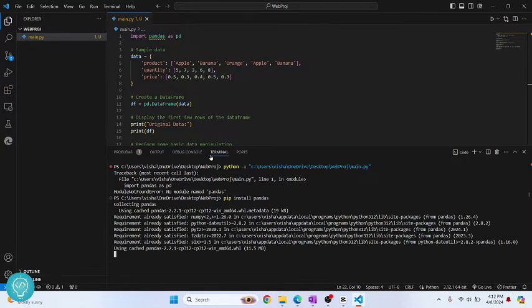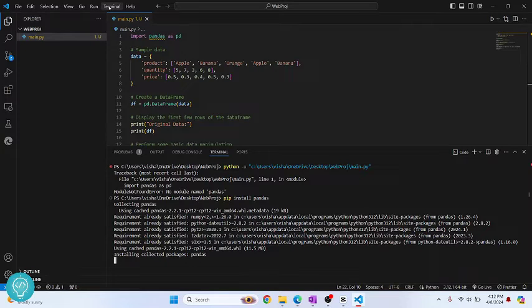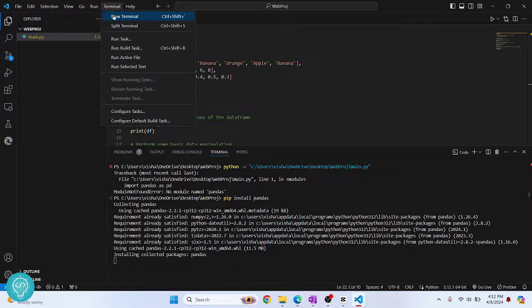And the installation will start. If you are not in terminal, just click terminal and click new terminal, and then enter this command. Let's wait till this installation is complete.